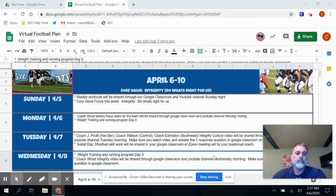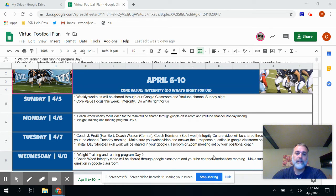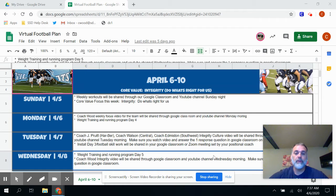On Tuesday, Coach Pruitt, Coach Watson and Coach Edmiston will be doing their culture videos on integrity. It's a great opportunity for those men to share their thoughts with you.